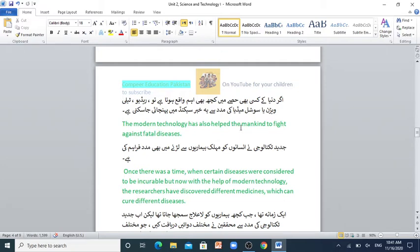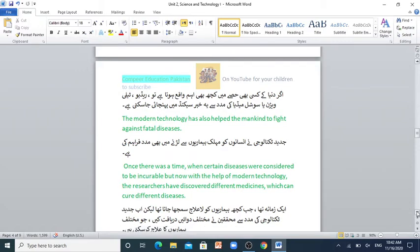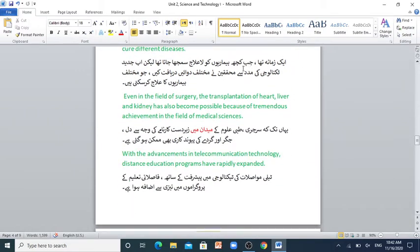The modern technology has also helped mankind to fight against fatal diseases. Once there was a time when certain diseases were considered to be incurable, but now with the help of modern technology, the researchers have discovered different medicines which can cure different diseases. Even in the field of surgery, the transplantation of heart, liver and kidney has also become possible because of tremendous achievement in the field of medical sciences.